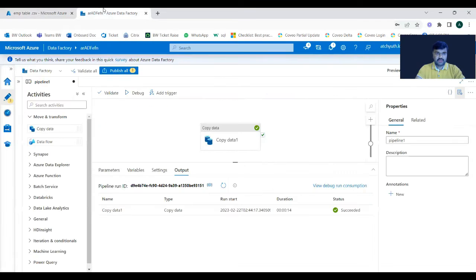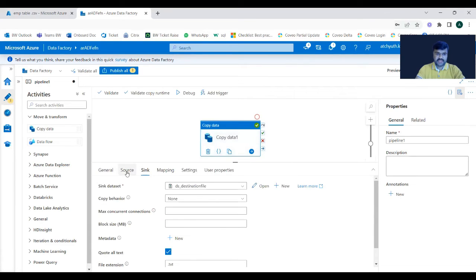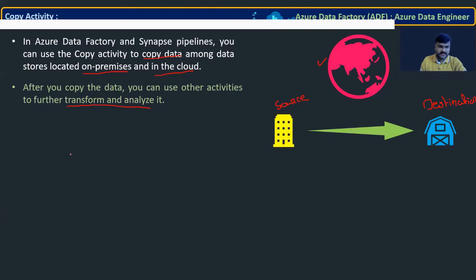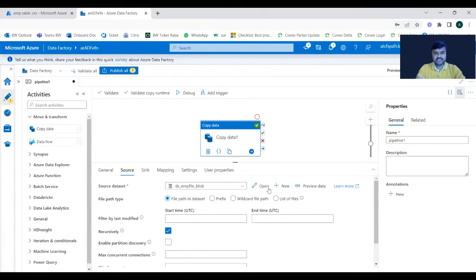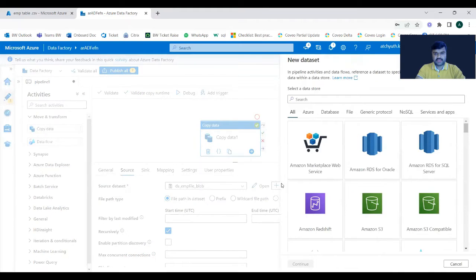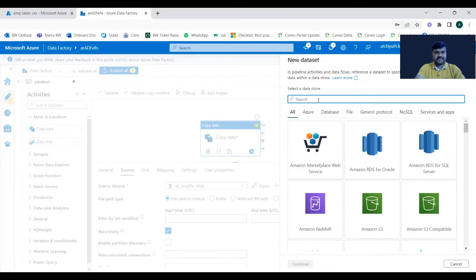Now, using the same copy activity, let us try to bring data from SQL Server to blob storage. We are going to discuss moving data from SQL Server to blob. The source configuration needs to change, so let us take a new dataset where the source is SQL Server.